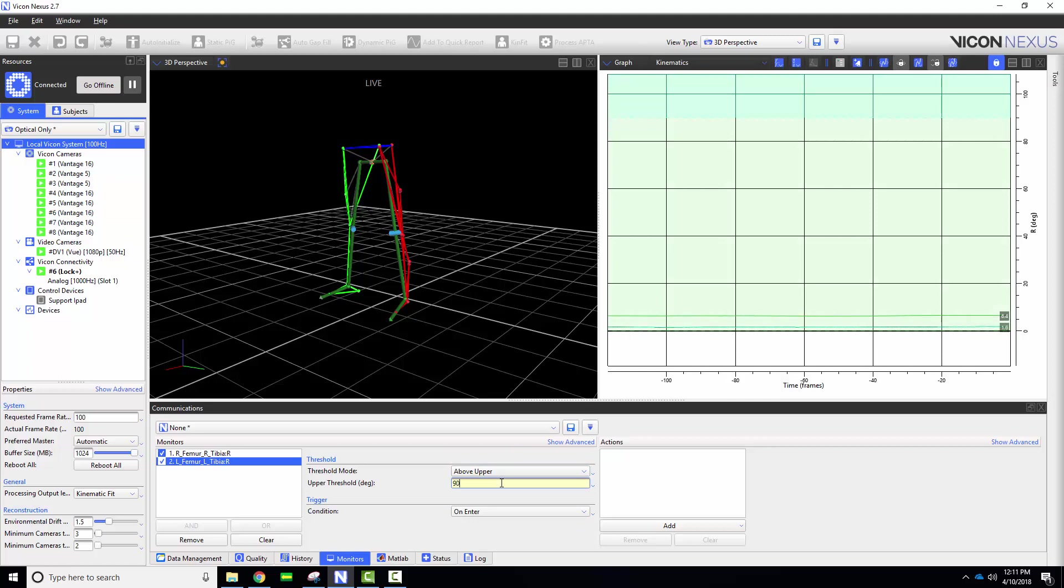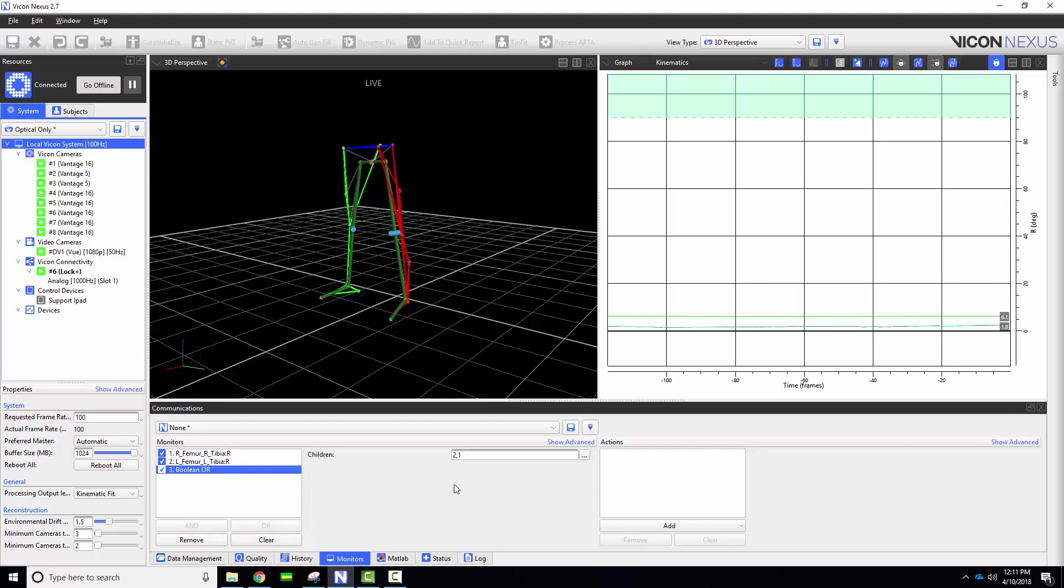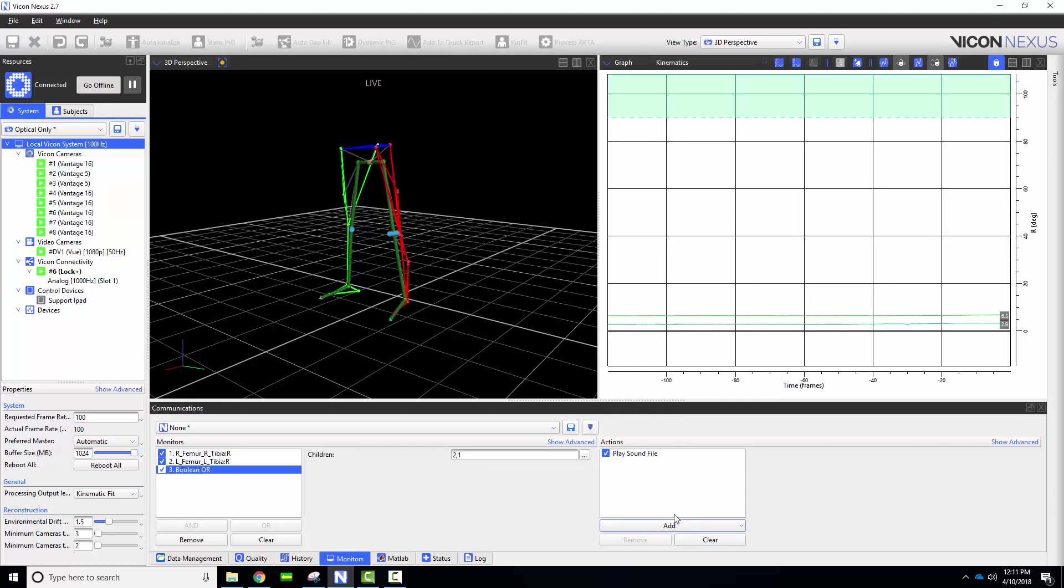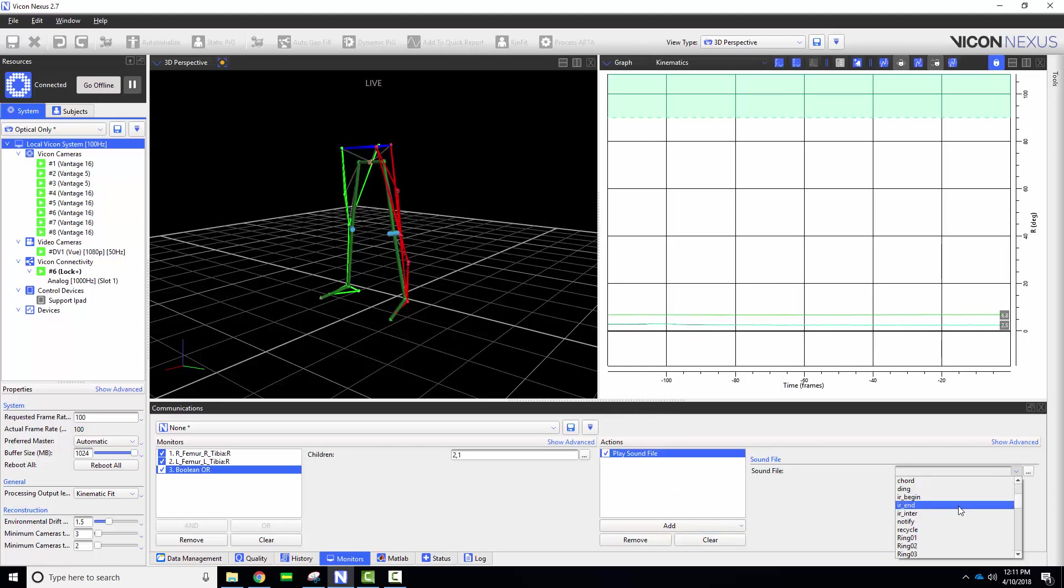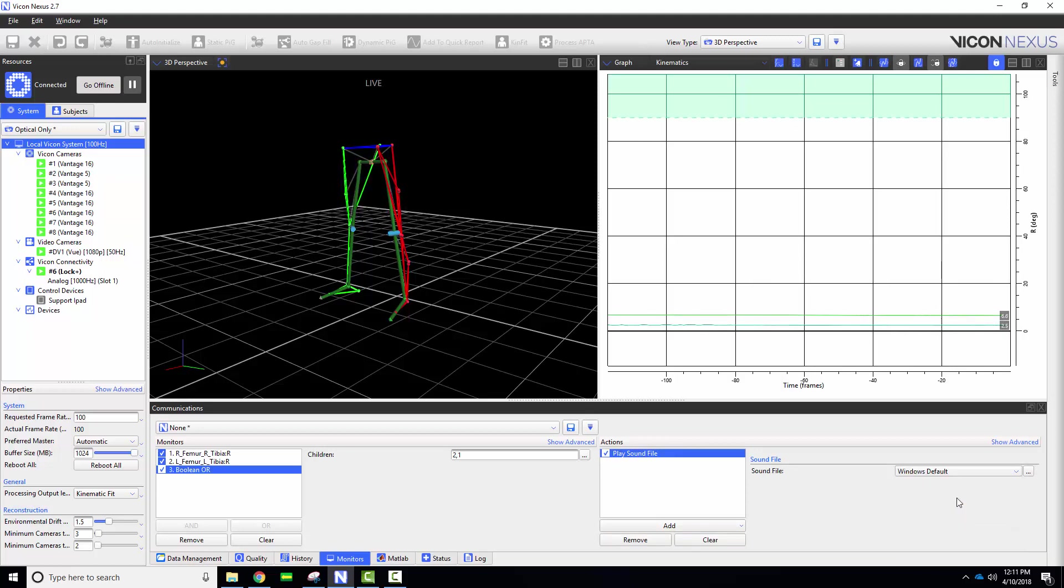To use the boolean OR I will select both of my monitors by either holding control on my keyboard or clicking and dragging to select both components. I will now add my action with the boolean OR selected on the left-hand side. I am going to play a sound file when my condition is met so that my participant knows when they can return to the upright position.